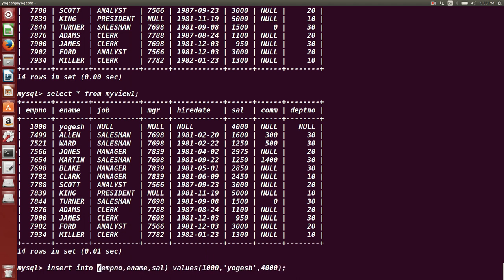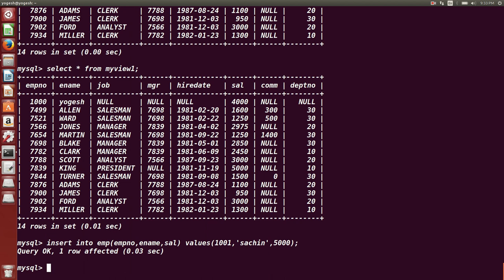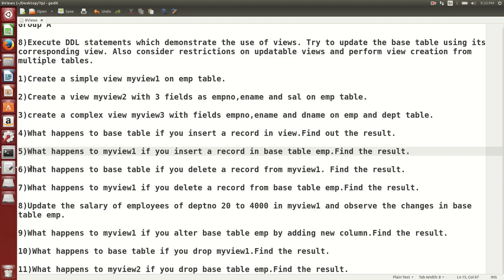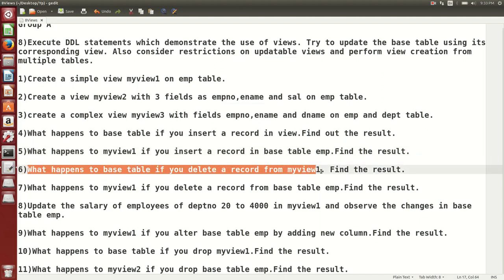The reverse: what happens to the view if we insert a record into the base table? We insert employee ID 1001, name Sachin, salary 5000 into the base table EMP. Then we check my_view_1 with SELECT * FROM my_view_1 — the same record is also visible in the view. So changes in the base table are also reflected in the view.